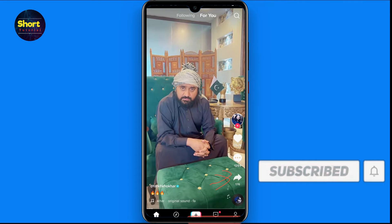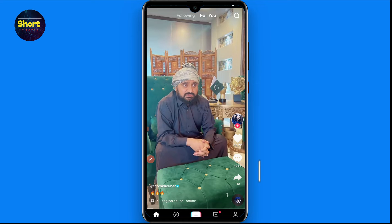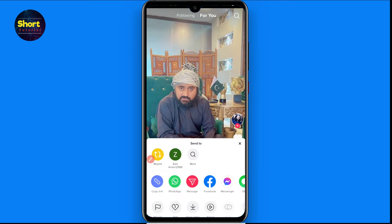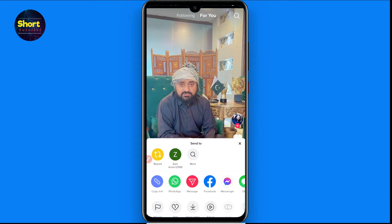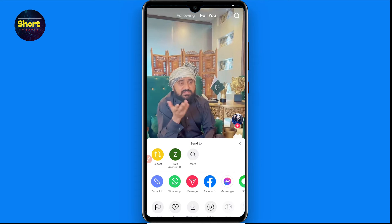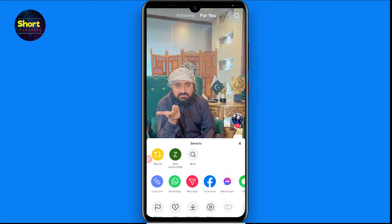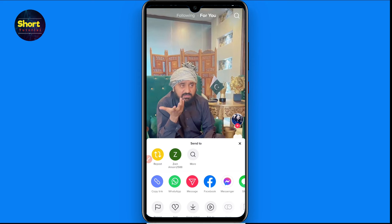Once you click on it, you will see multiple options. On the top, you will see a repost button in yellow color. So you just have to click on it to repost the video.